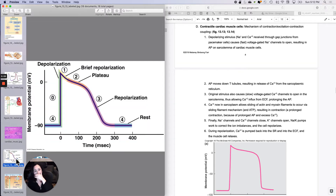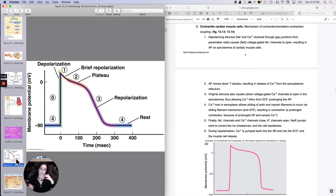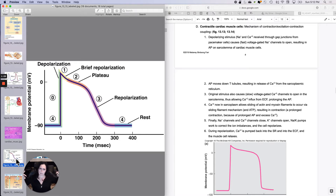Let's look at a cardiac muscle action potential graph. The cardiac muscle contractile cell will just be sitting there at rest, and then all of a sudden it will get flooded with sodium and calcium from its neighbor — let's say a pacemaker cell. It will receive this depolarizing stimulus all at once as sodium and calcium flow through the gap junctions from the neighbor, not from the extracellular fluid.